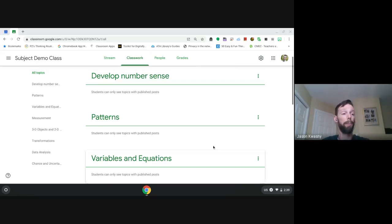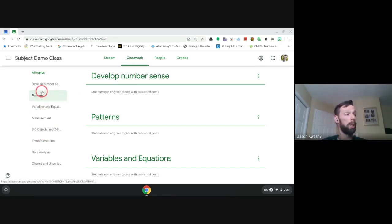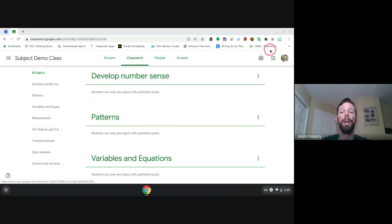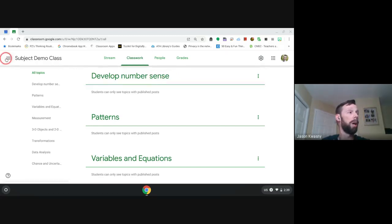I keep coming back to this idea of organizing and topics. Topics are the most important thing — this is the biggest thing you want to pay attention to inside of Google Classroom.